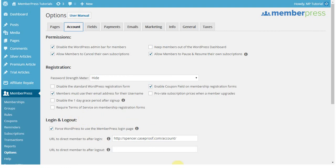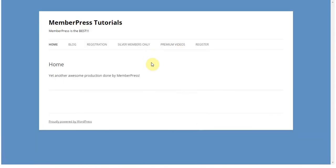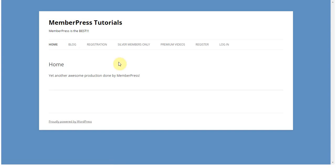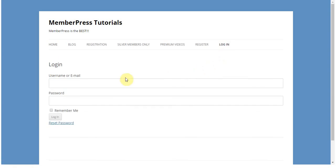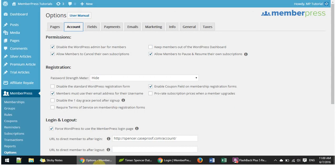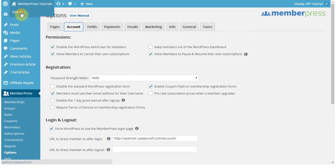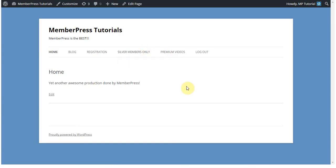Now let me show you what this looks like on the front end. I'm not logged in here at all, so I'm going to refresh the page so you can see what it looks like. You see that now there is this Login option, and if I click on it, it will take me to my login page that I have set up. Now let me show you what it looks like if I'm logged in. I'm logged in as admin, and it shows up in my menu — so now there's this Logout option.